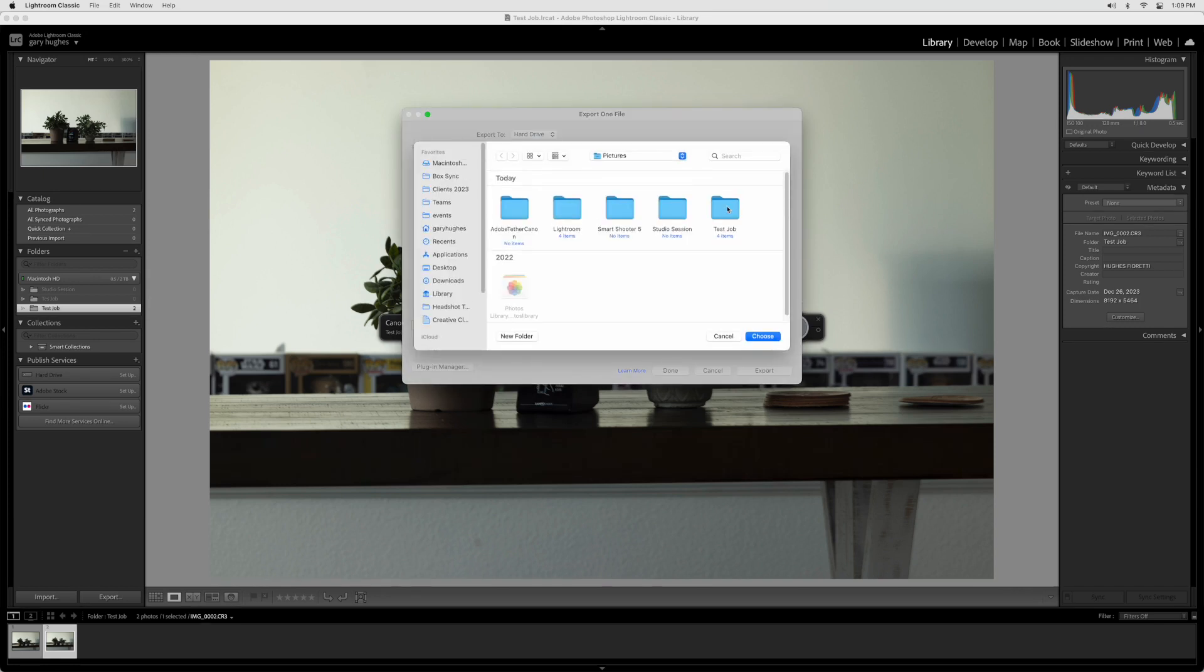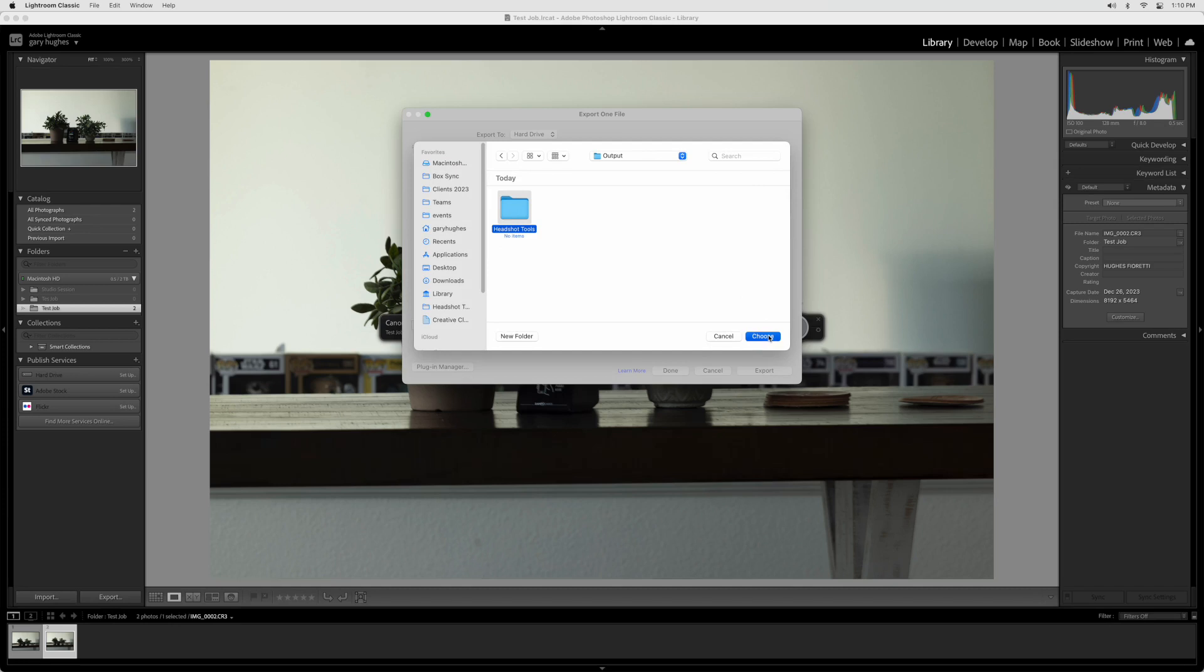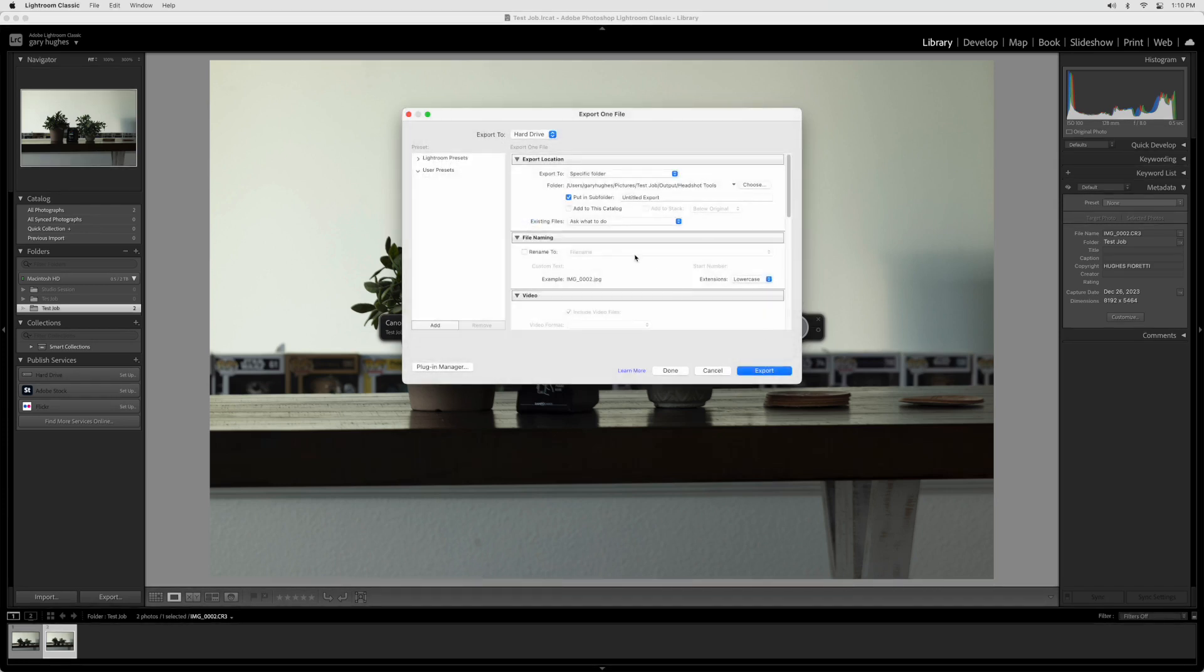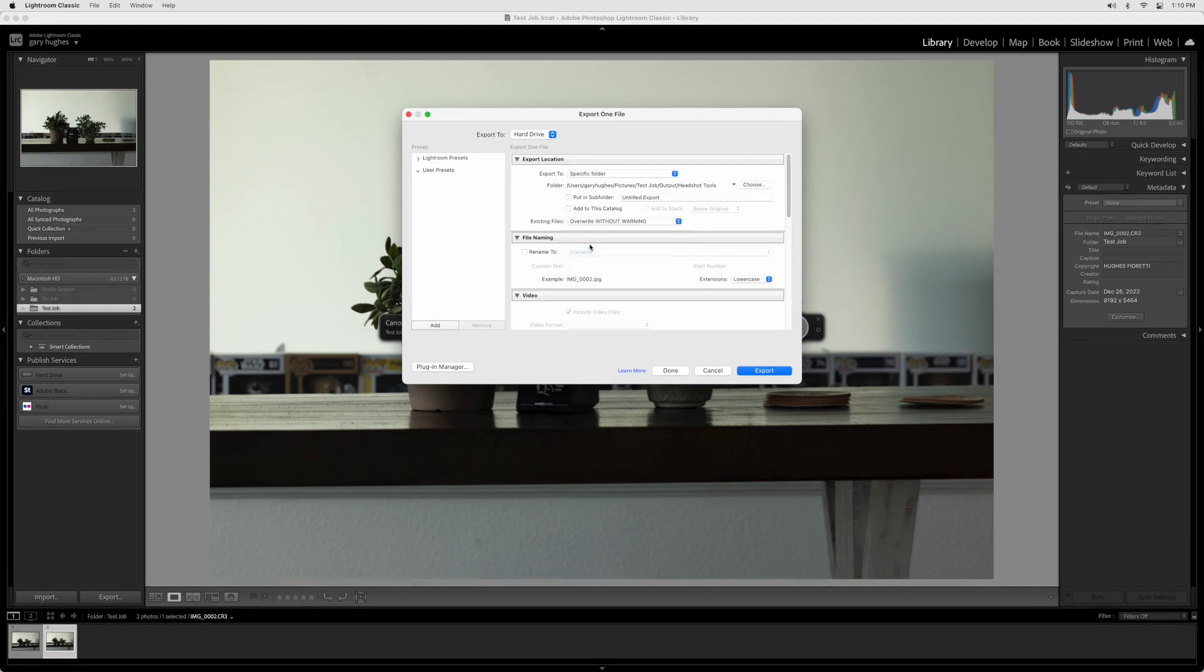Make sure that Put In Sub Folder is unchecked. Under Existing Files, select Overwrite Without Warning. In the File Renaming section, make sure Rename To is not checked.